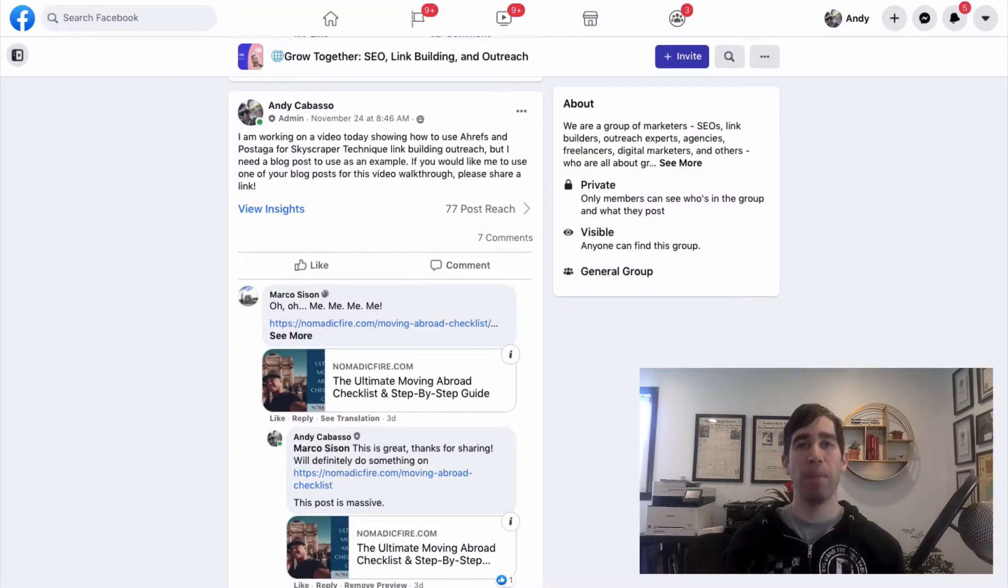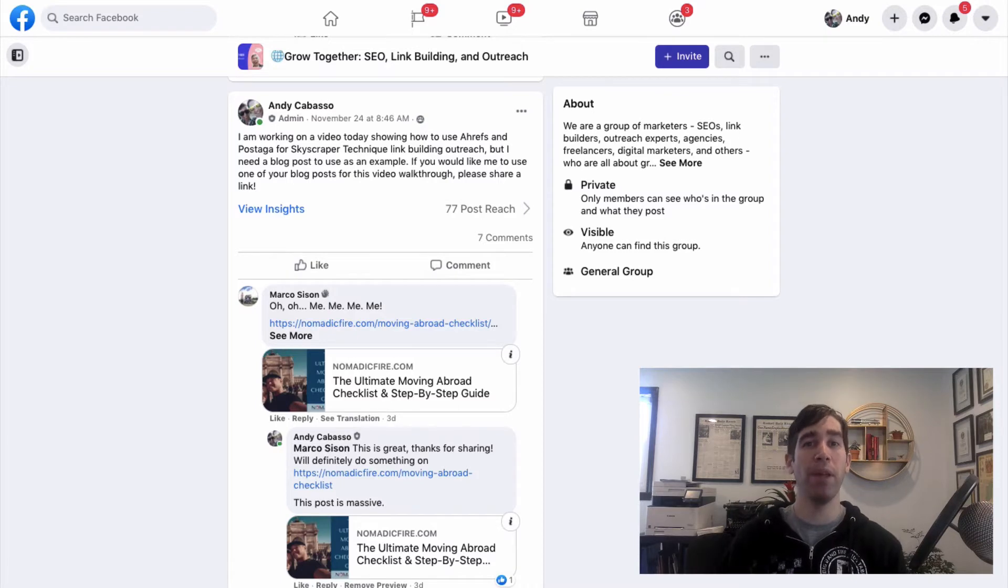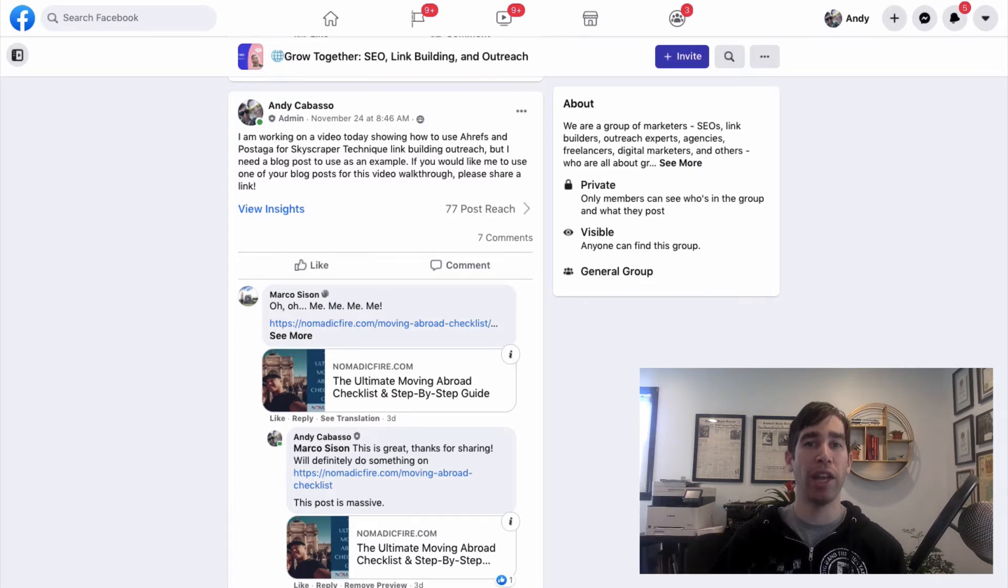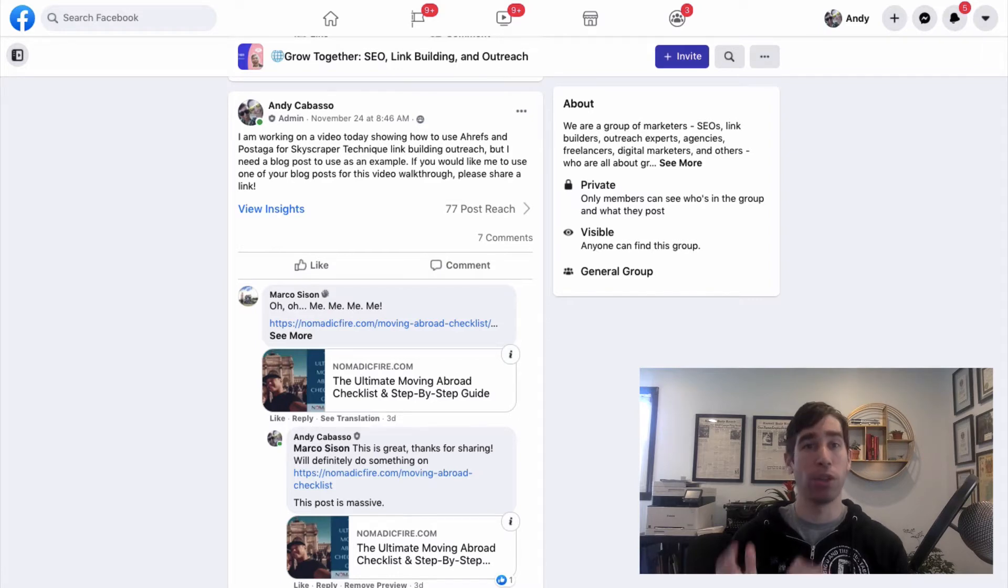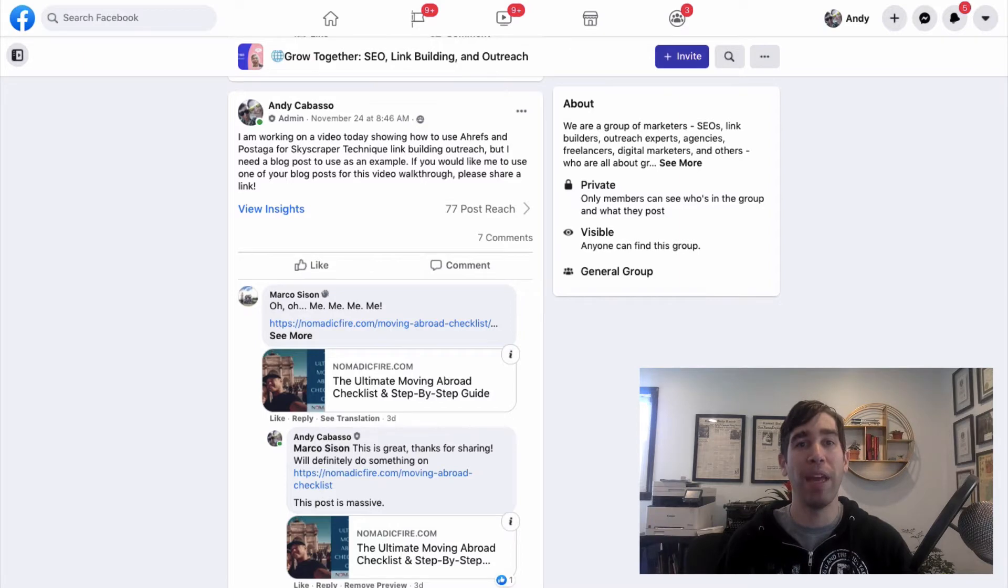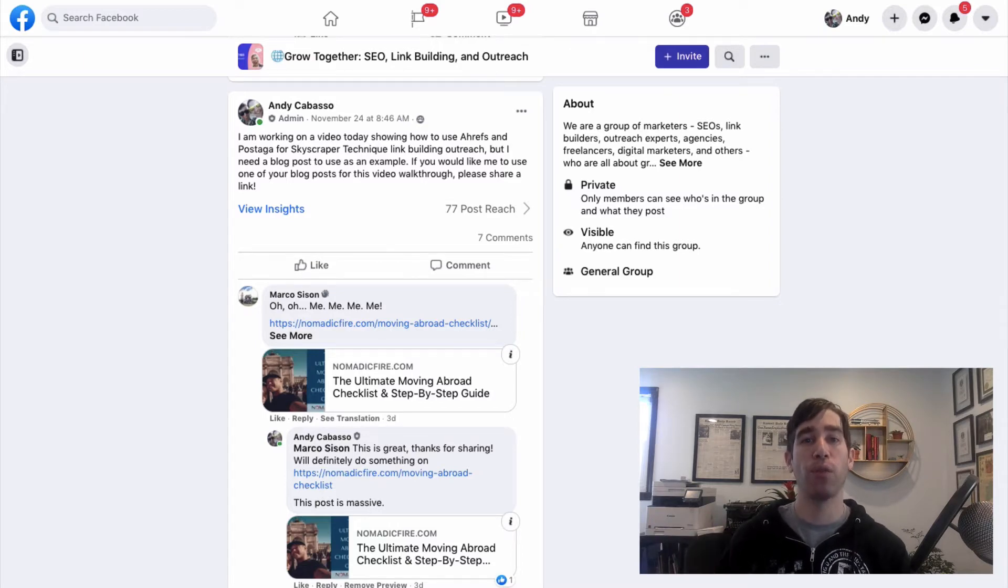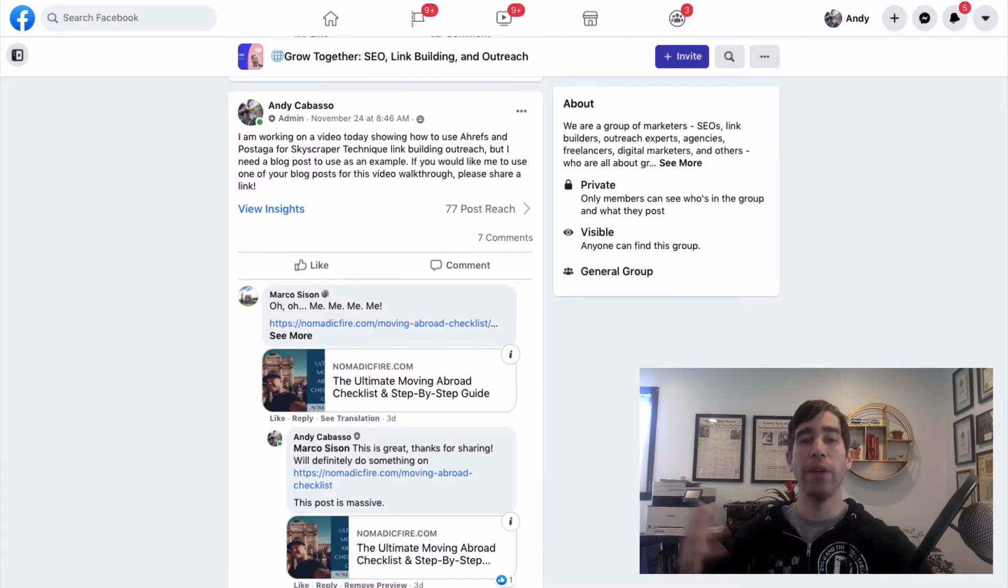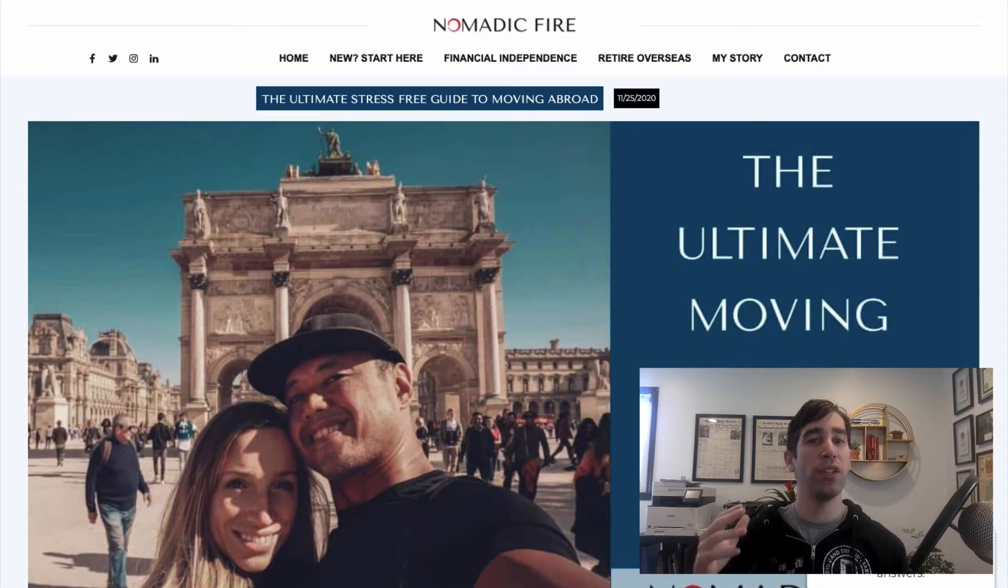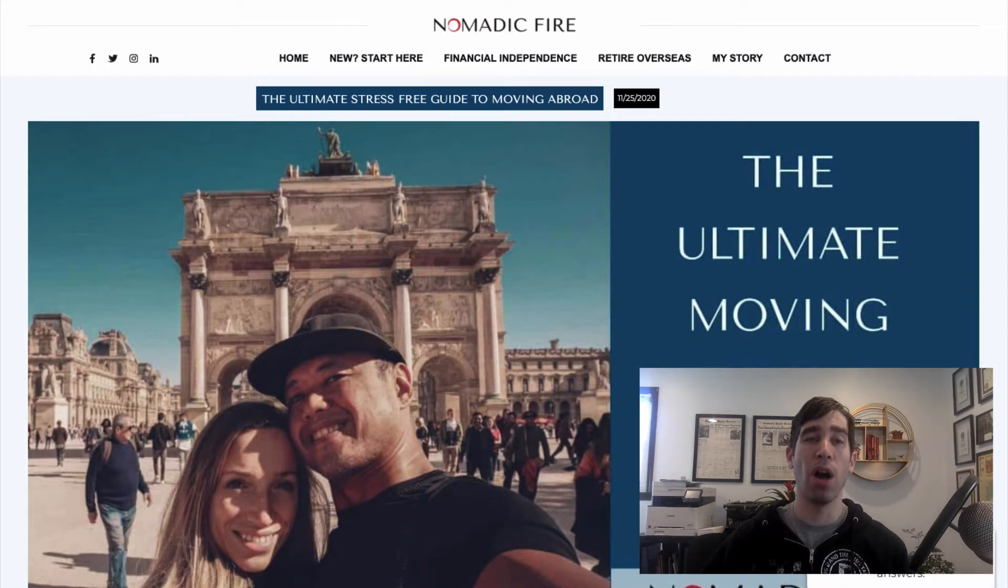Now, for the example that I'm going to be using today, I'm taking a real example of a website submitted on our Facebook group. That's Grow Together, SEO, link building, and outreach. I recommend checking it out. It's all about link building, SEO, and outreach. And we're sharing different strategies and talking about link building campaigns. And we got a submission from Marco from the group with his article on the ultimate moving abroad checklist and step-by-step guide. Now, this is a really good piece of content that breaks down how to move abroad. And it's very long,